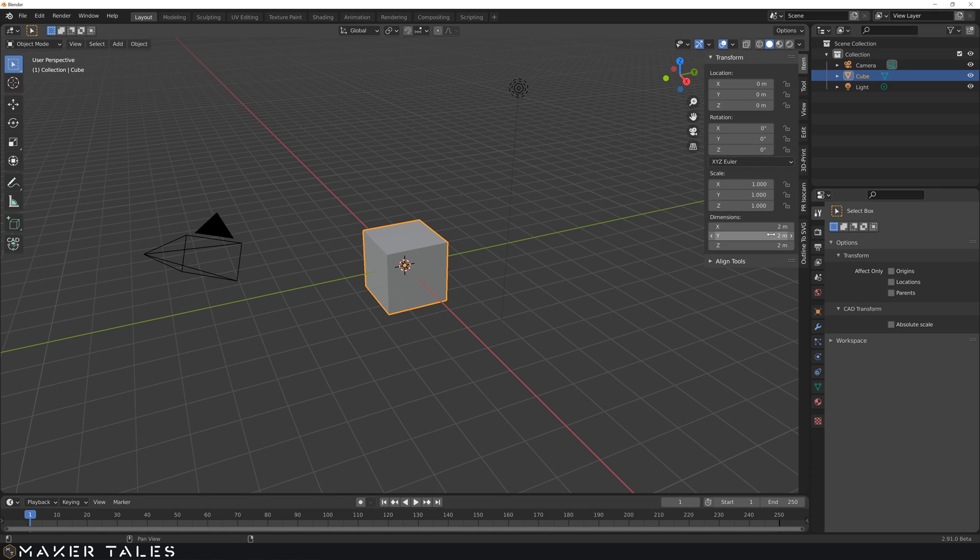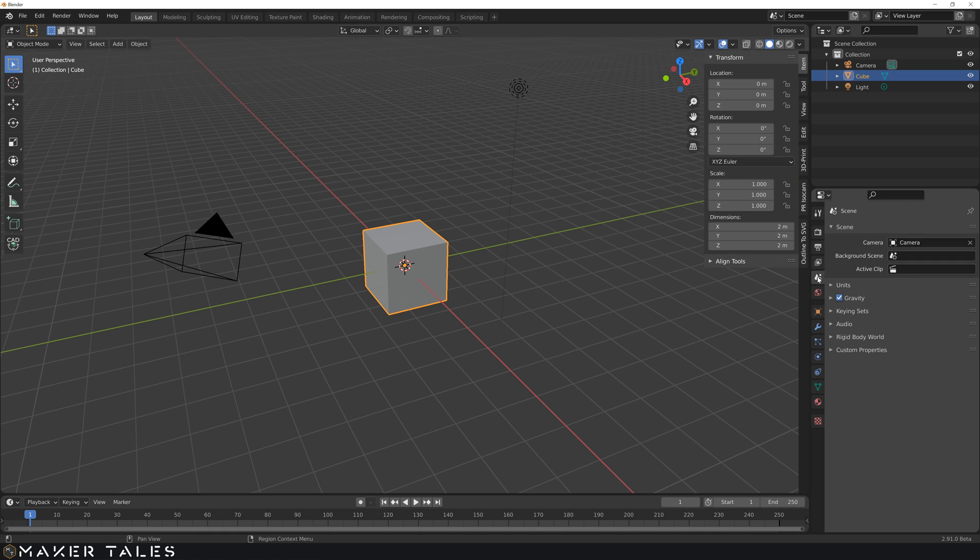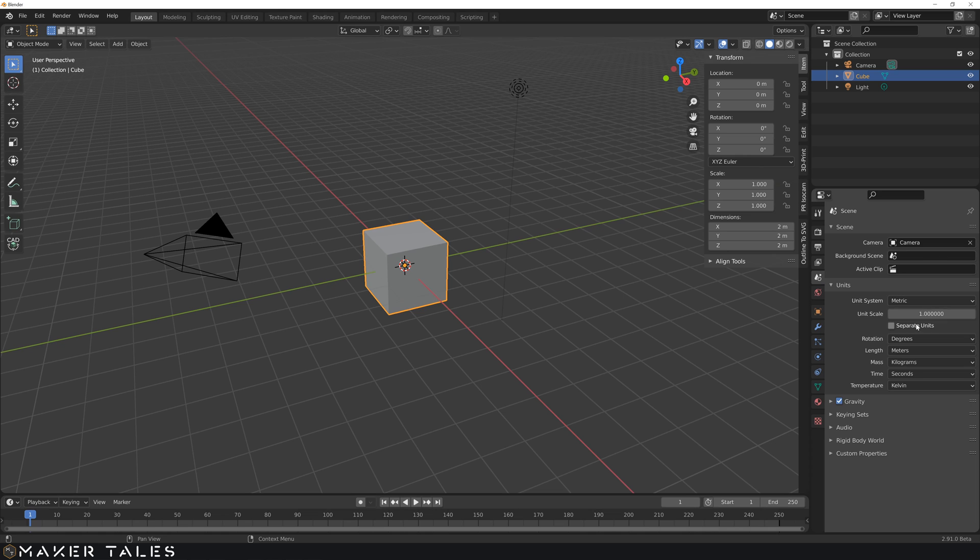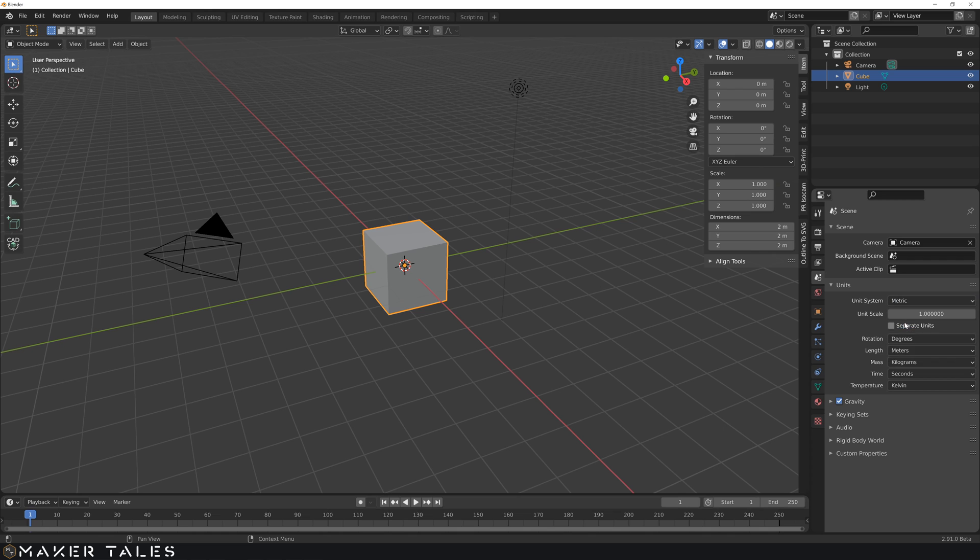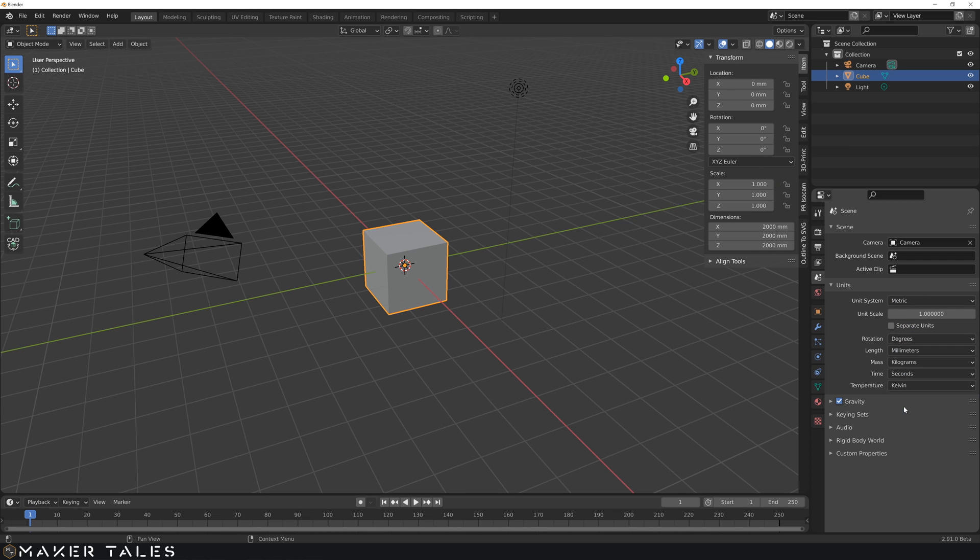So let's go ahead and change the scaling. To change the scaling, we need to change our scene properties. When we click into our scene properties, there's going to be units. We're going to drop this down and we're going to change this. You can change this to be imperial or whatever you want. I'm having this metric. We're going to change our length to millimeters.